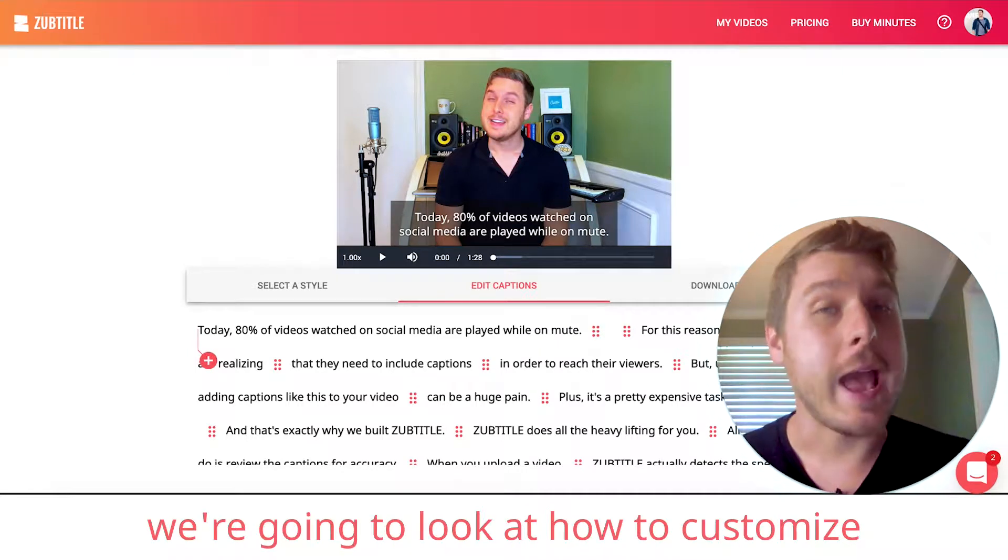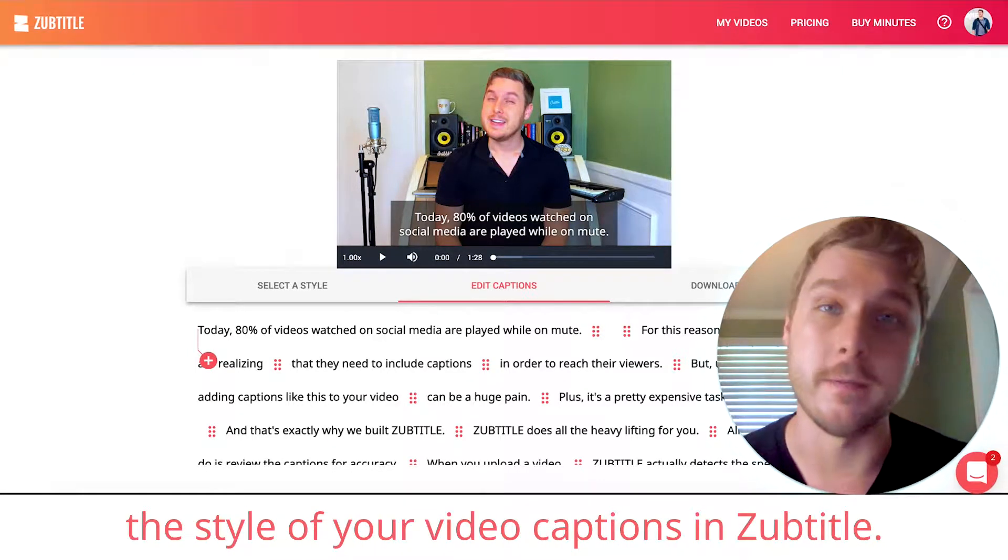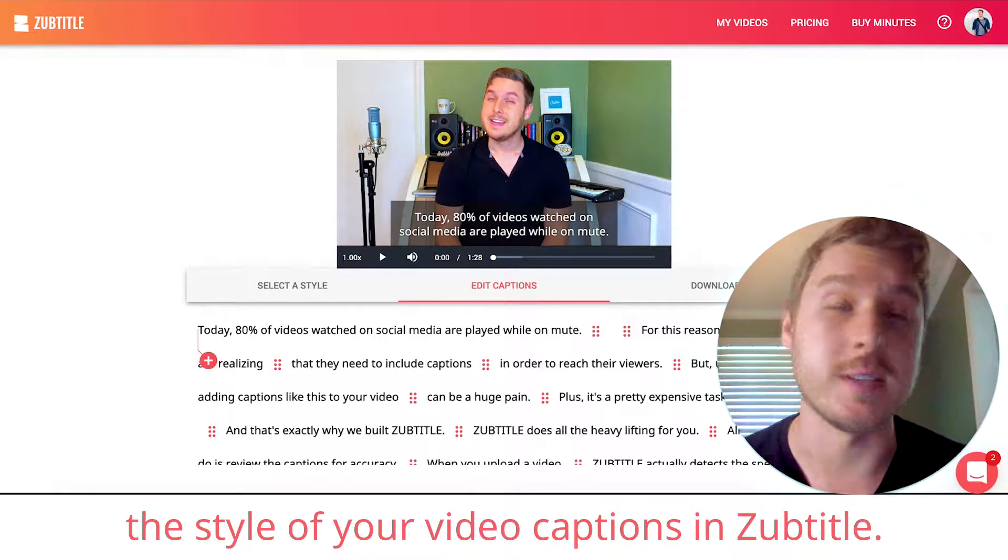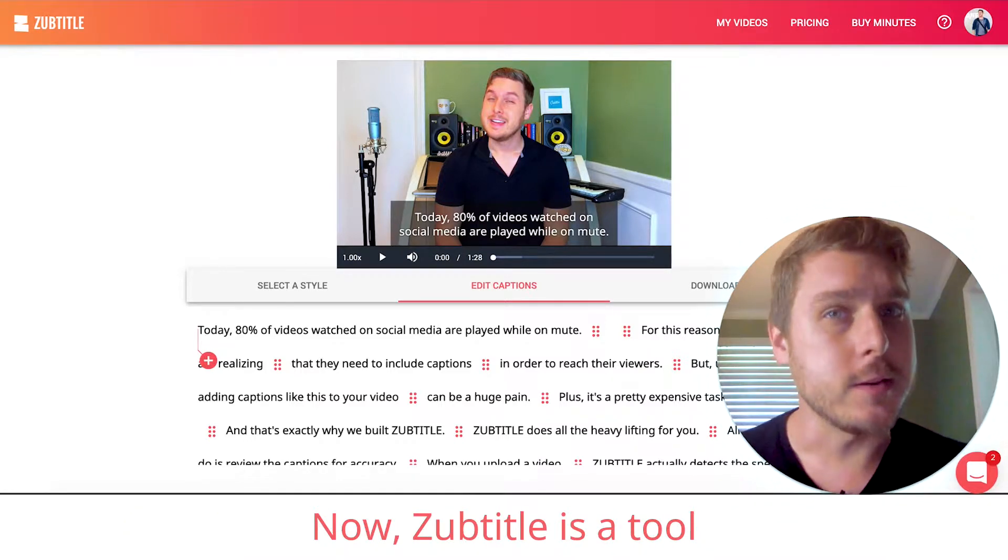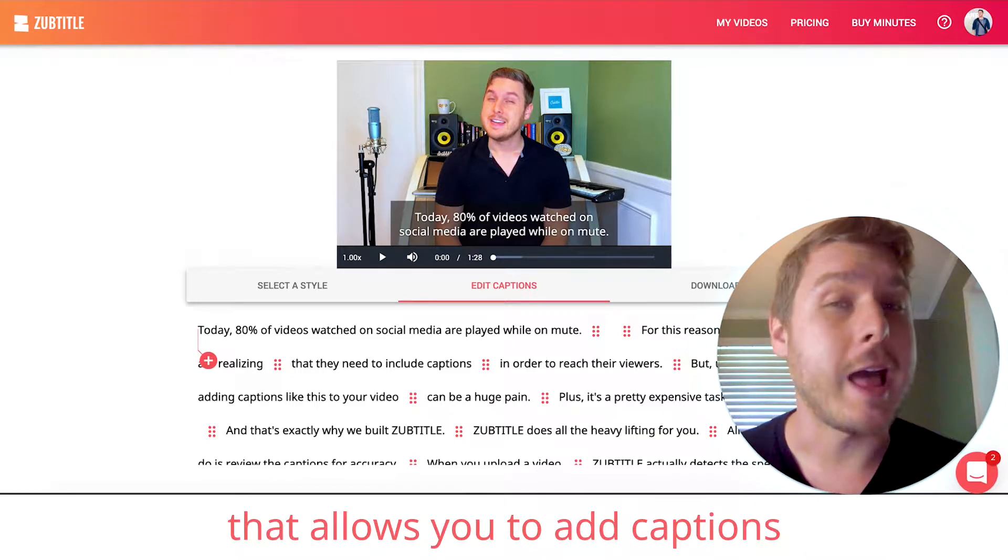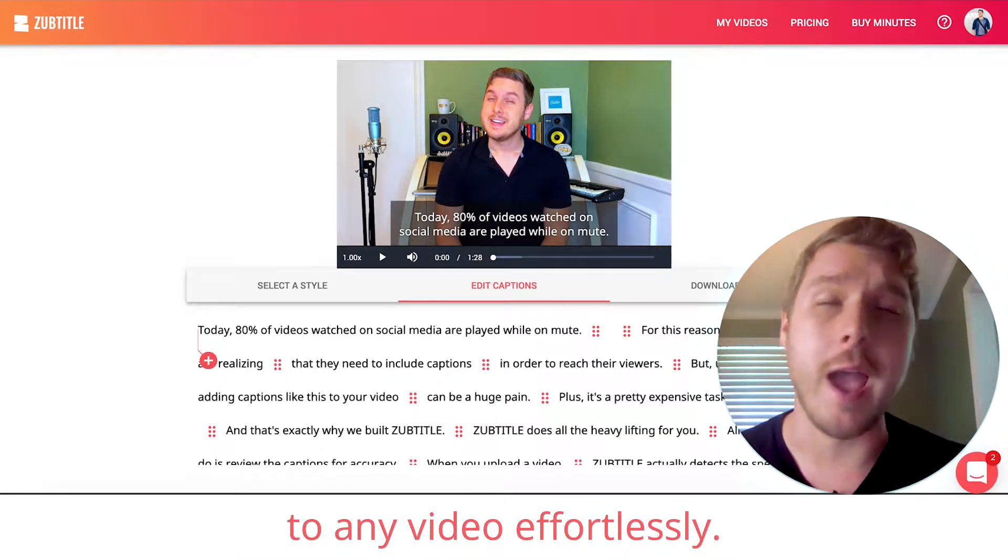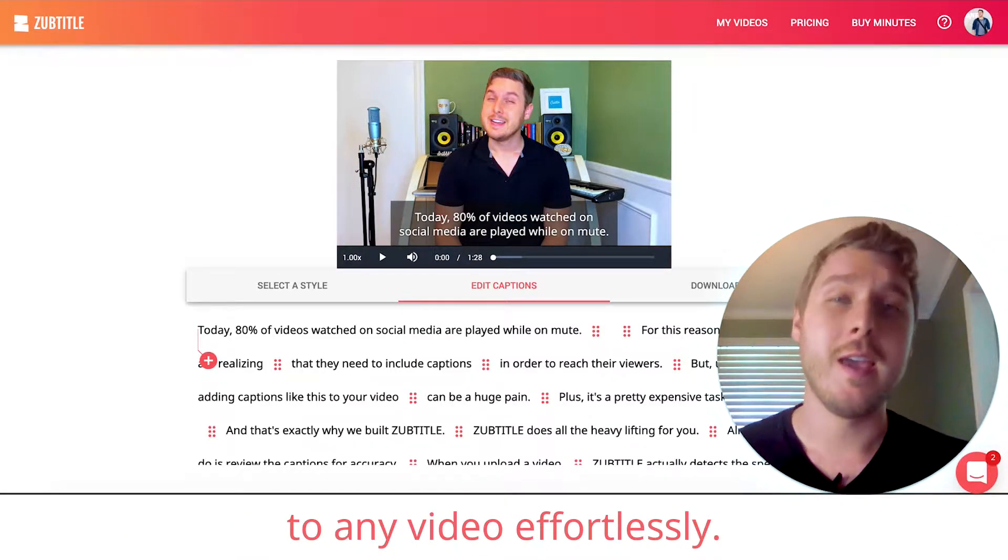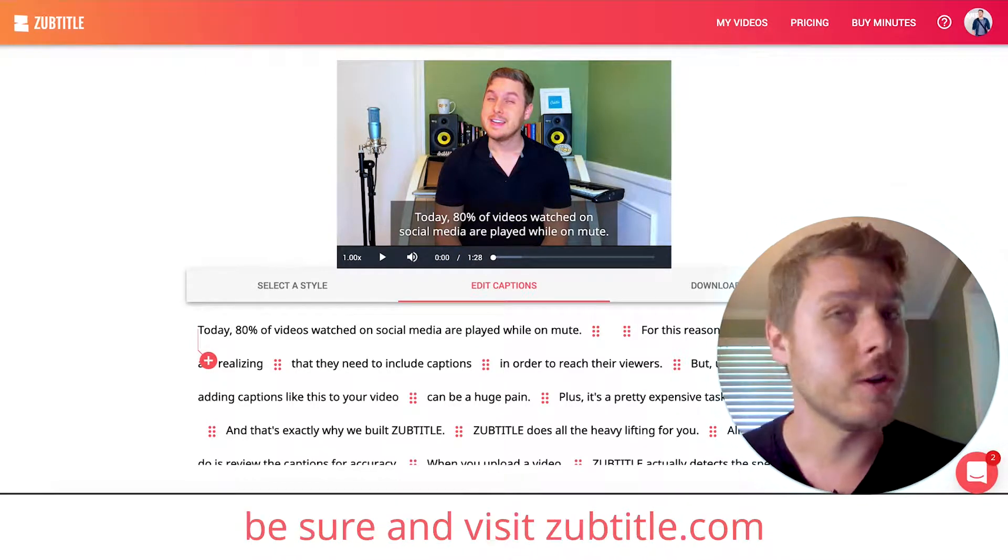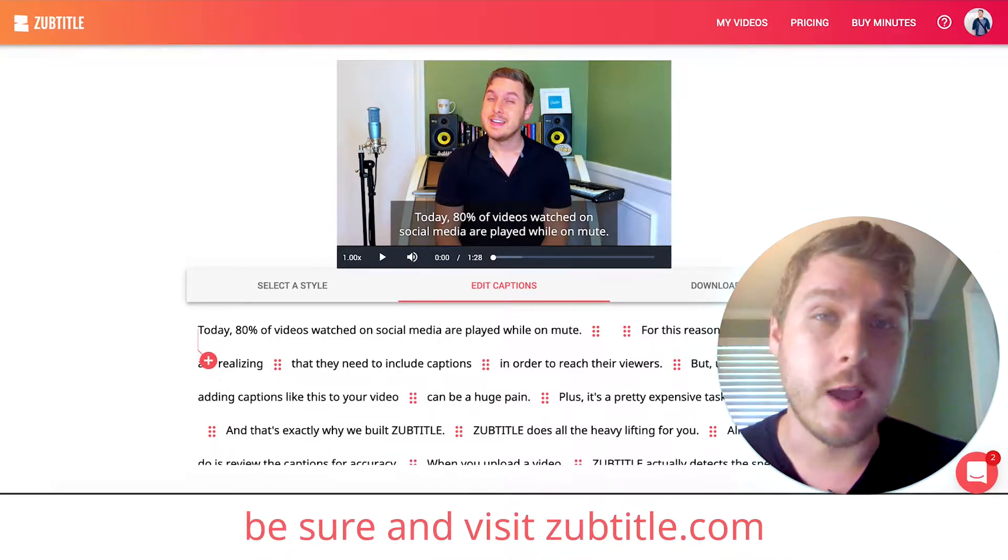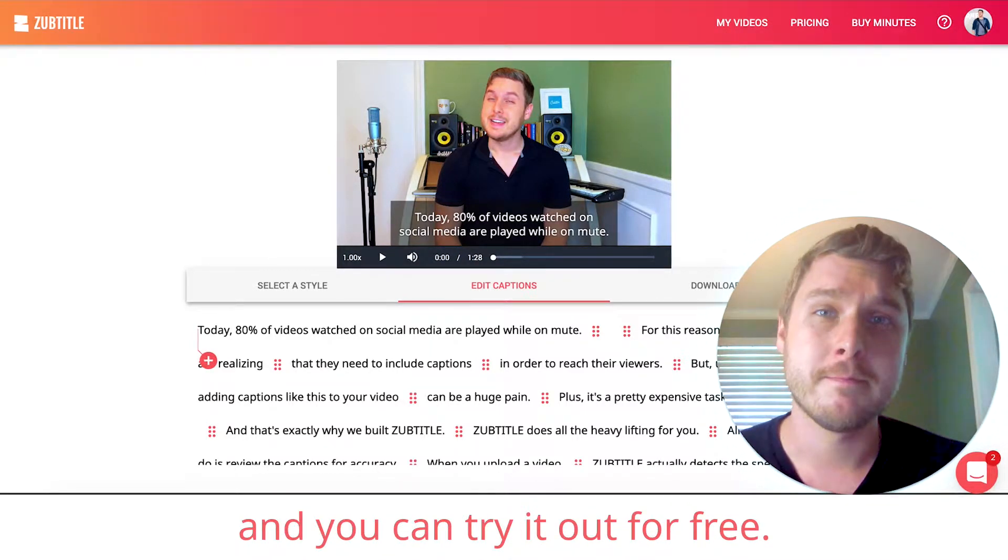In this tutorial, we're going to look at how to customize the style of your video captions in ZubTitle. Now, ZubTitle is a tool that allows you to add captions to any video effortlessly. If you haven't yet tried it out, be sure and visit ZubTitle.com and you can try it out for free.